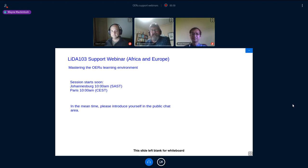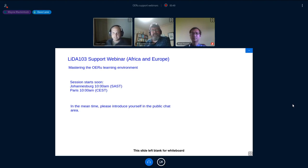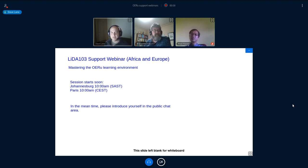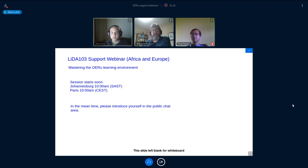I'll hand over to Dave to introduce himself. Kia ora all. I'm Dave Lane, the open source technologist with the foundation, and I have the pleasure of working with Wayne from day to day, albeit from a distance. My role is to assist Wayne in conducting this session. Just be warned, I may mute any microphones creating background noise, so please mute your microphones if you're not speaking. We'll be recording this session and making it available for future reference.